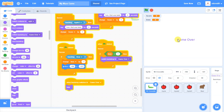We now have a working game with score, lives, a working sprite, and multiple backgrounds. The next step is to produce a new level by adding a sprite that, when the crocodile touches it, transports the player to a new level - making the game significantly more complete. Thanks for watching.